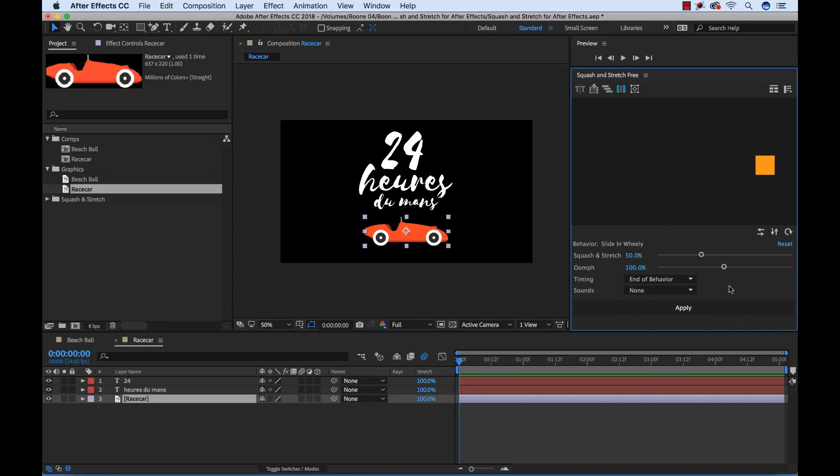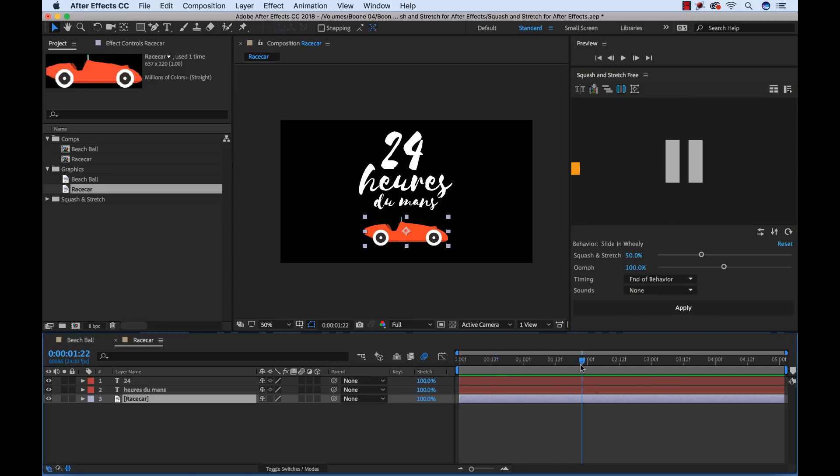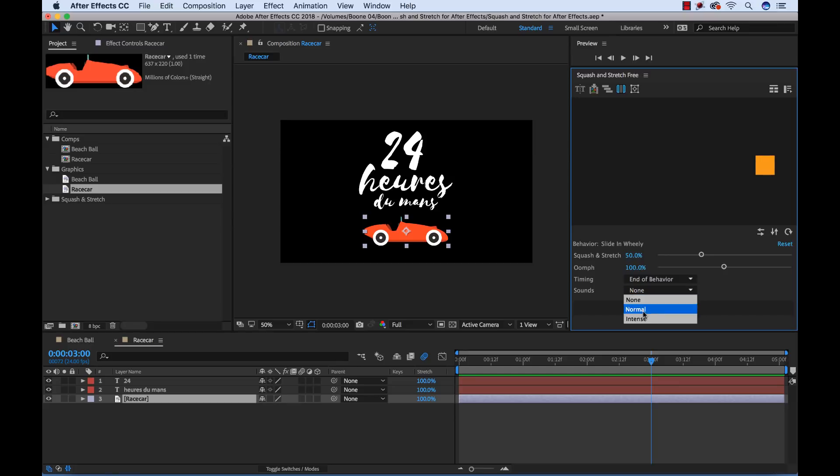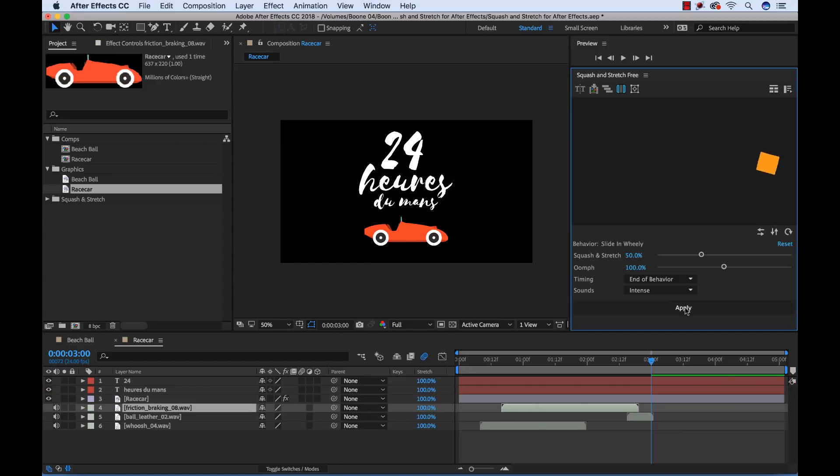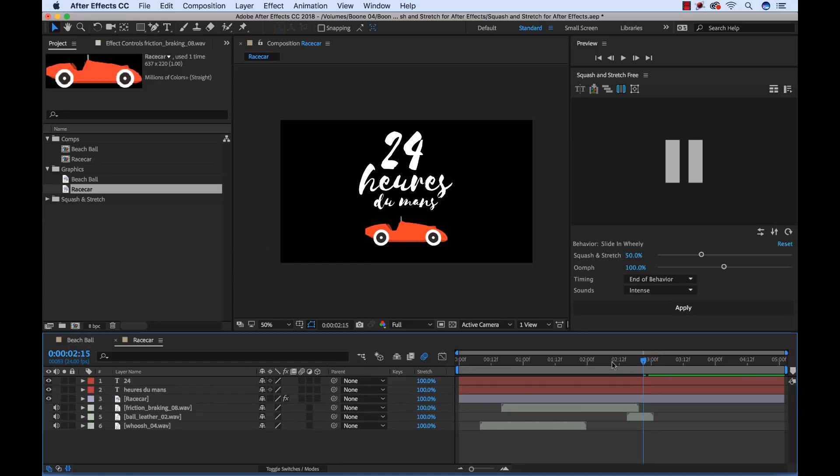I'll turn down the squash and stretch a little bit because we don't want our car bending all over the place. I'll move my playhead over here. This is when the end of our behavior. Then I'll select a sound effect and now I can apply. Okay now let's see our animation here.